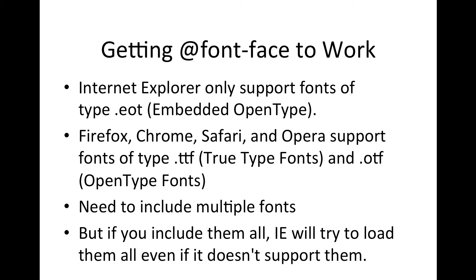CSS3 introduced at sign font face which allows us to embed fonts within our web pages. Now there's a couple of things that you need to know. First of all Internet Explorer only supports the font type of embedded open type or the EOT.